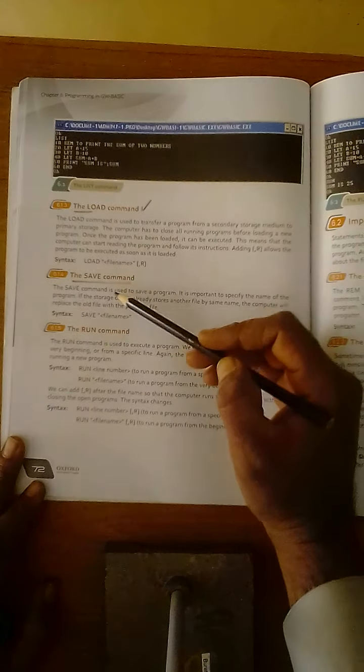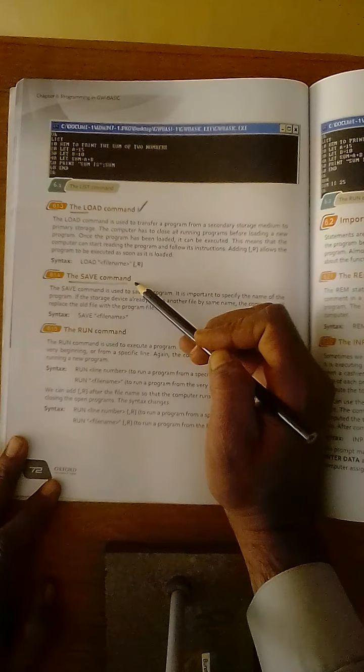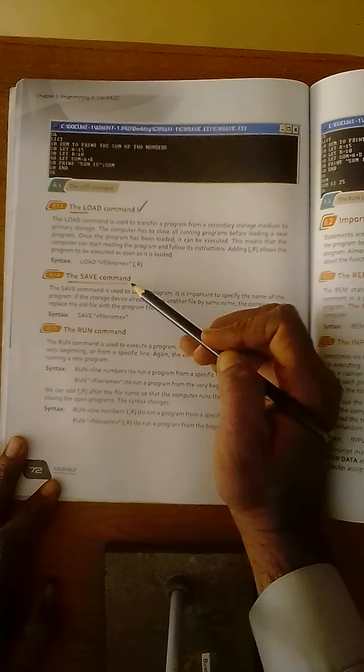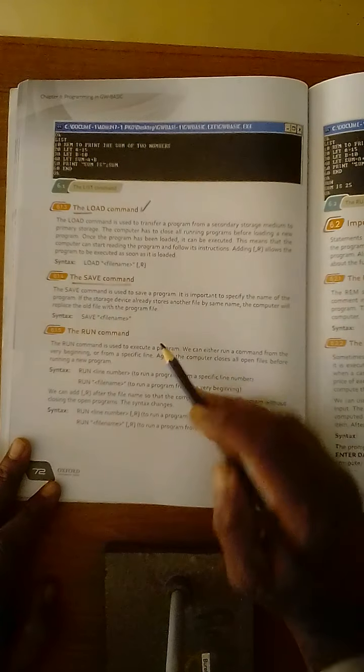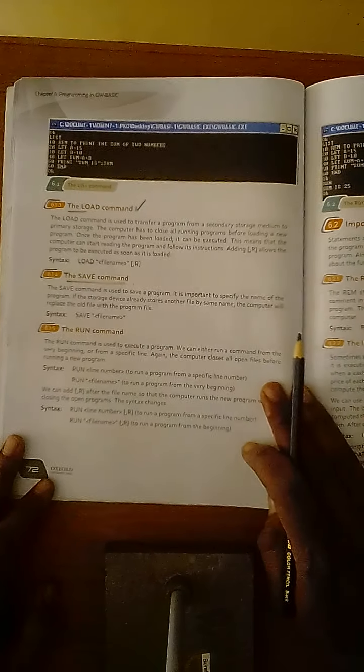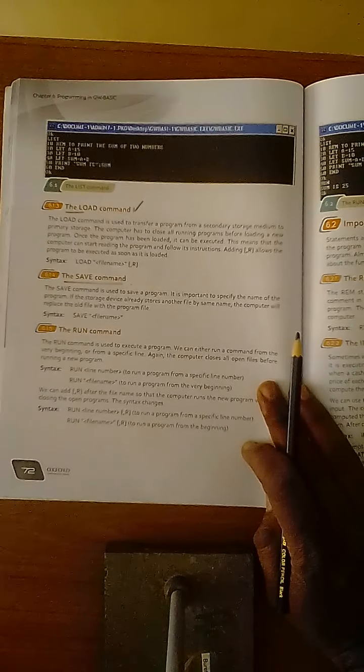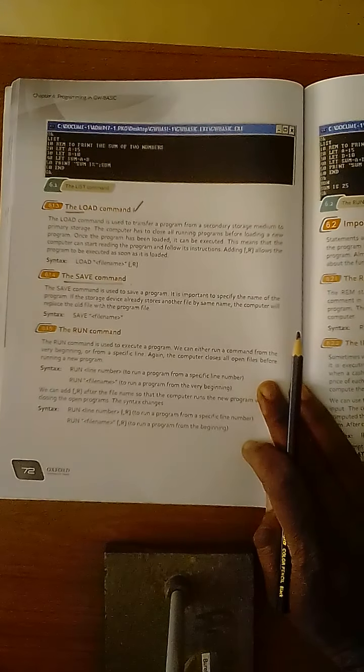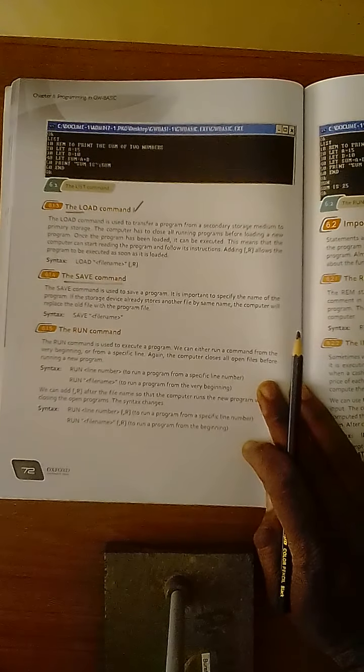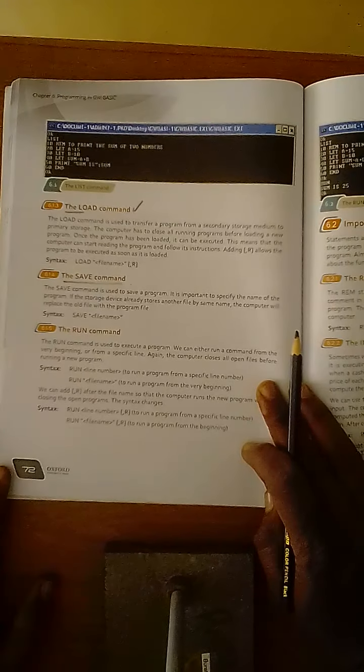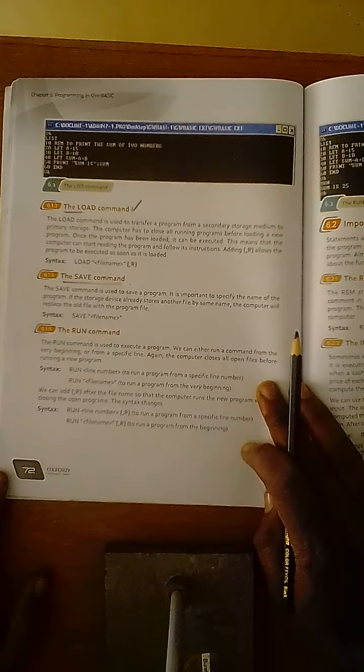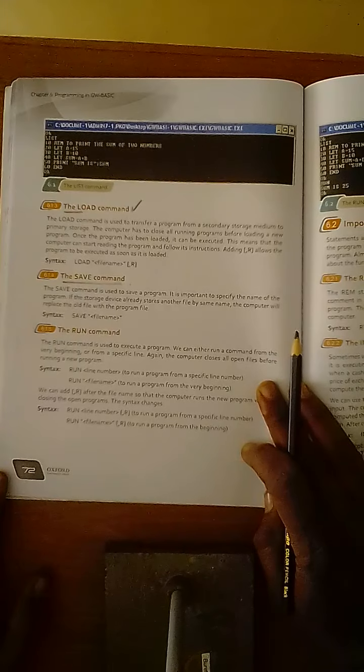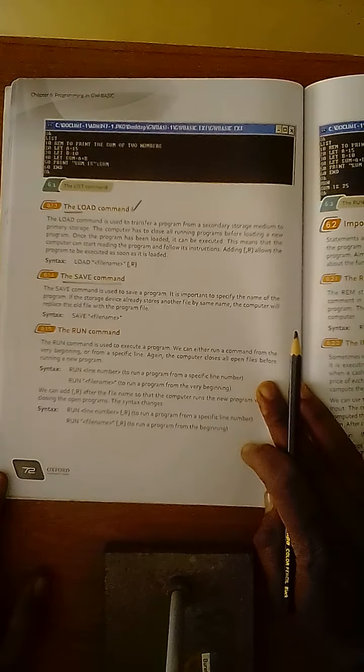Second one is save command. Save command is also one of the types of commands that is used to save a program and it is important to specify the name of the program. If the storage device already stores another file by the same name, the computer will replace the old file with the program file.